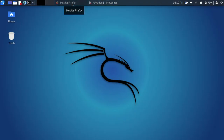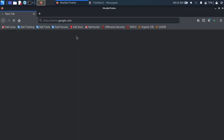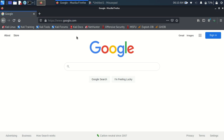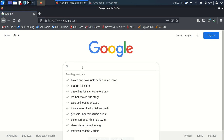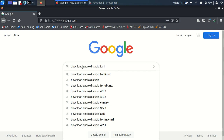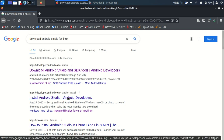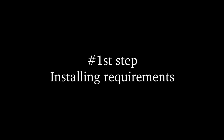First, open your browser and go to Google search engine and search 'Android Studio download Android Studio for Linux'. Here I want the second result — the Android Studio install link — open this link.